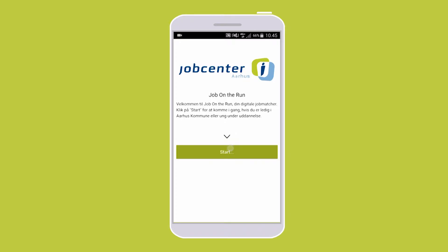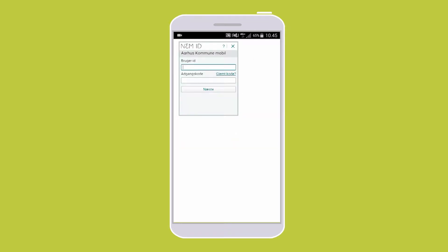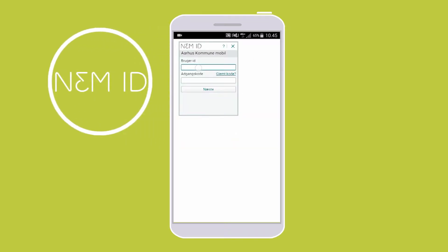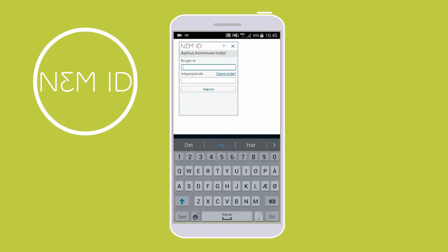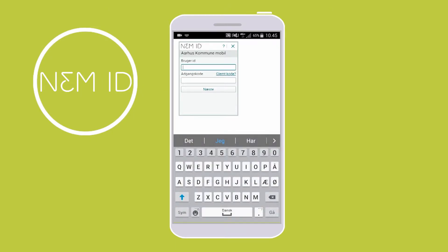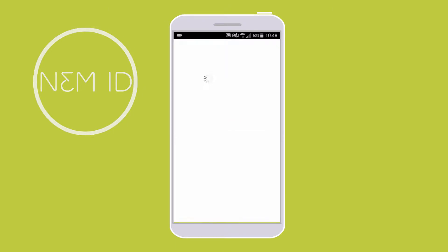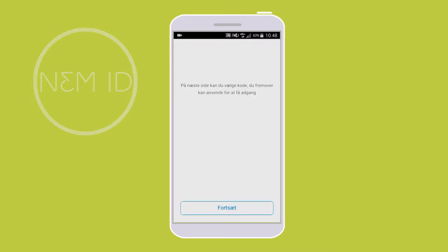Once you have downloaded and opened the Job on the Run app, you will be asked to log in with NemID. Enter your user ID and password followed by the key from your keycard.